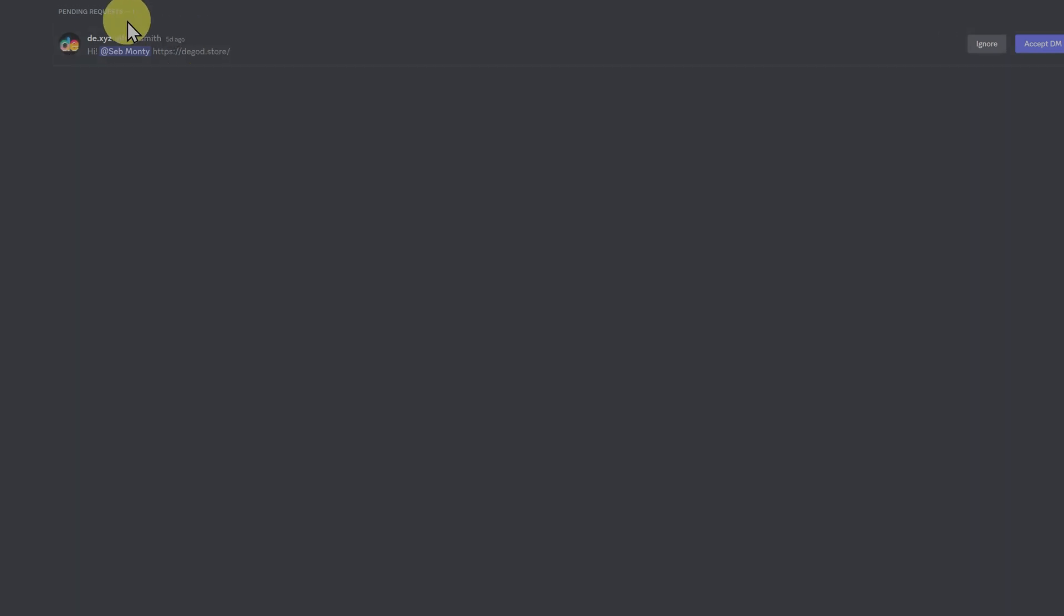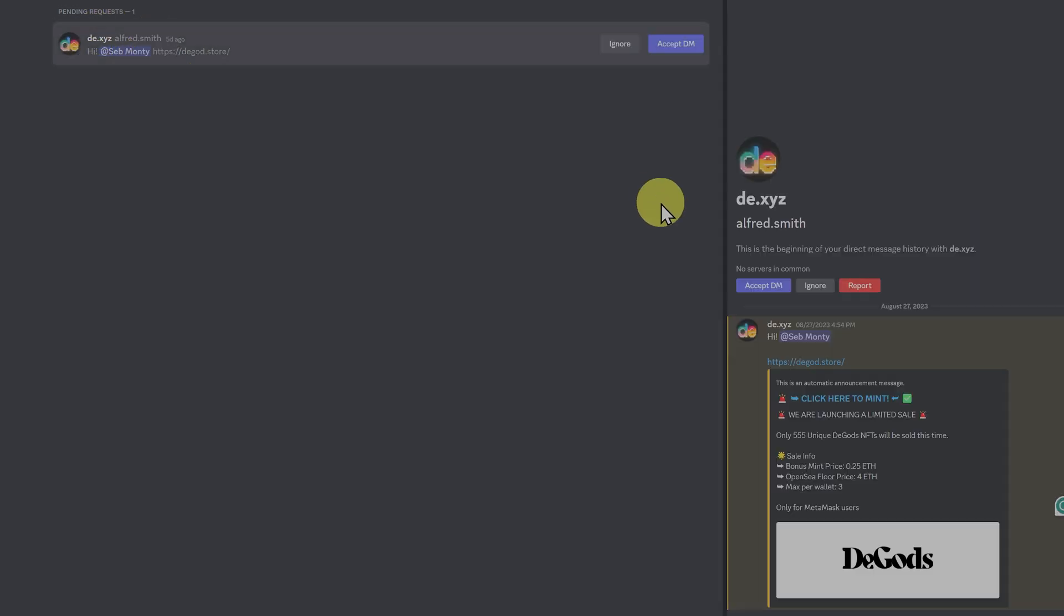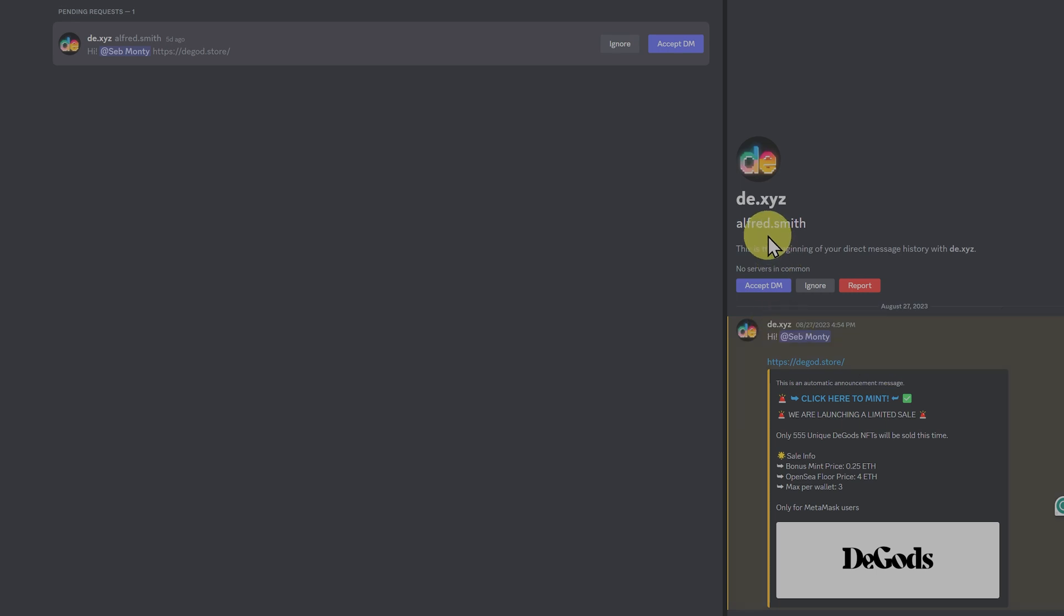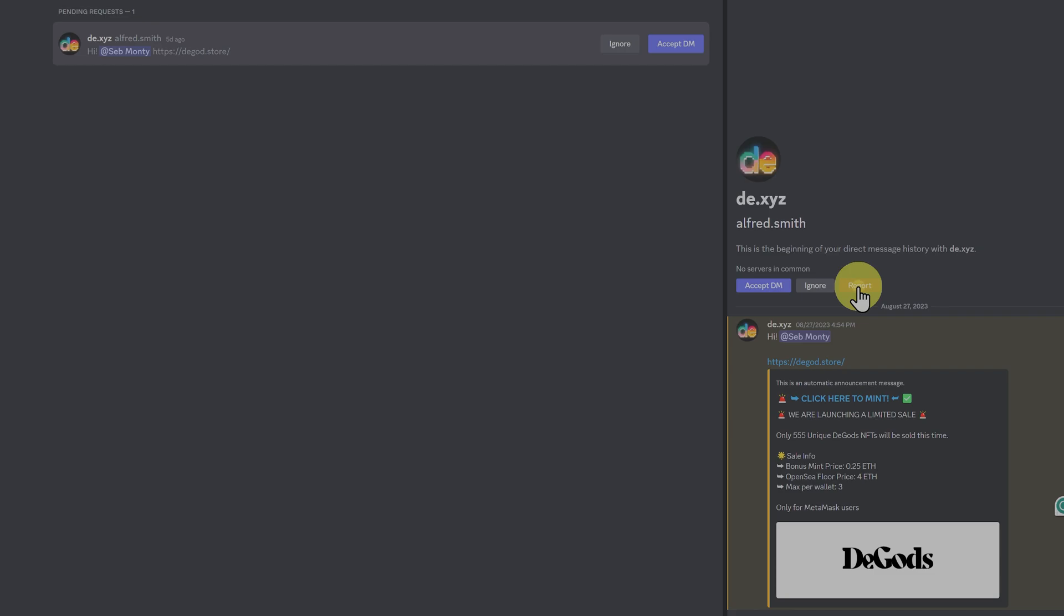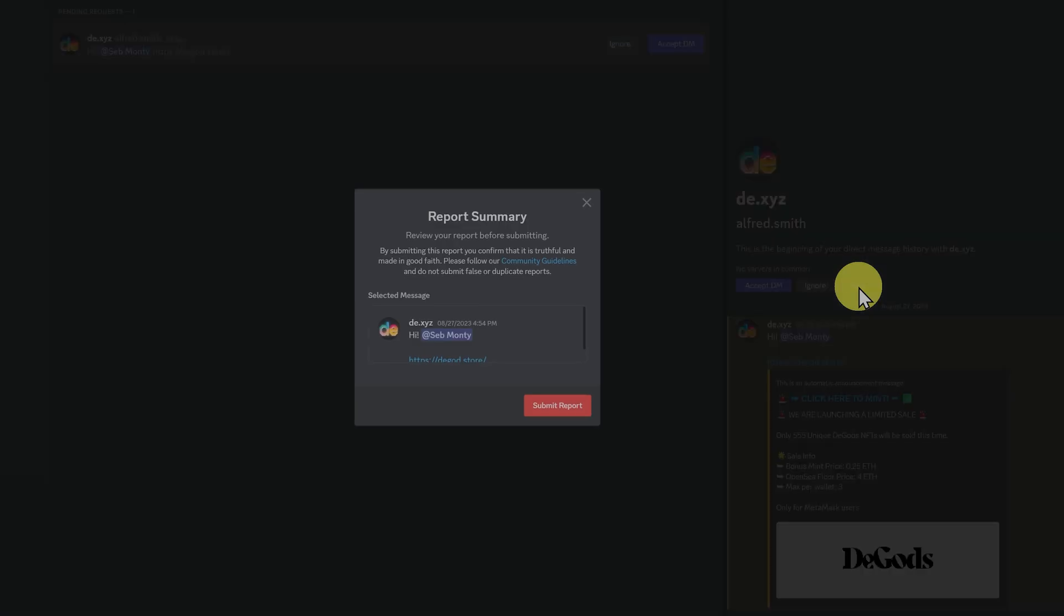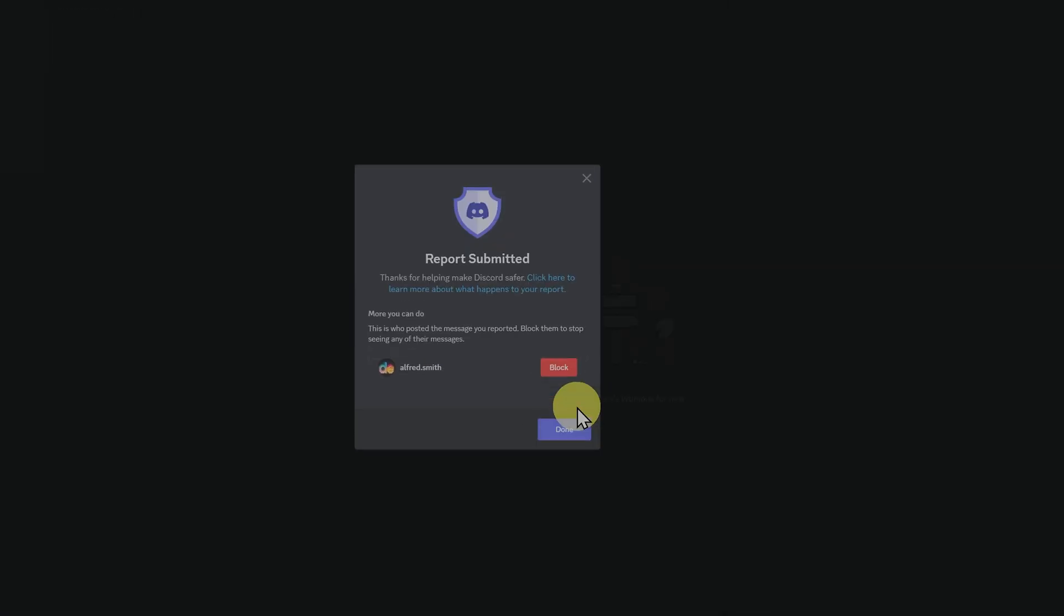You will get fake things sent to you, like this one. Alfred Smith, promoting dgod.store. They've changed their profile to de.xyz, but their name is Alfred Smith. They're not in any common servers, they've been kicked out of servers, and this person is a scammer. Best thing to do is just to report it. Submit report, and block the person.